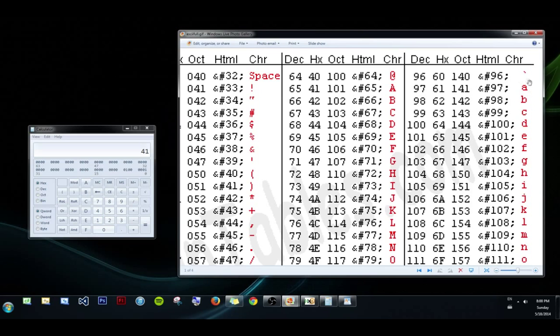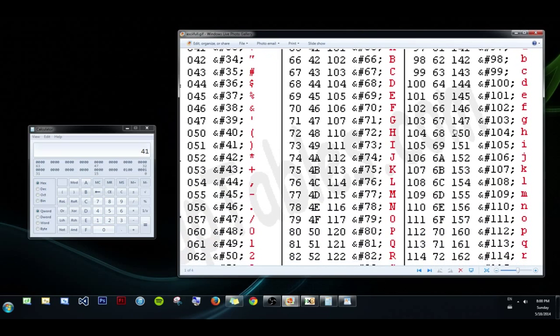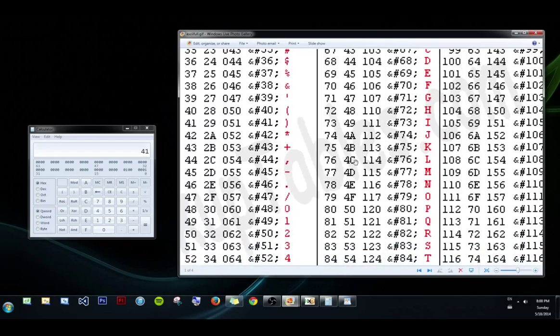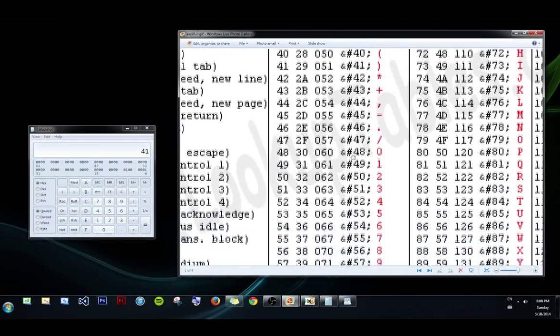4D represents M, and so on, and note that the lower case are different than the upper case. 97 represents A, I'm sorry, 97 in decimal, 61 in hex,